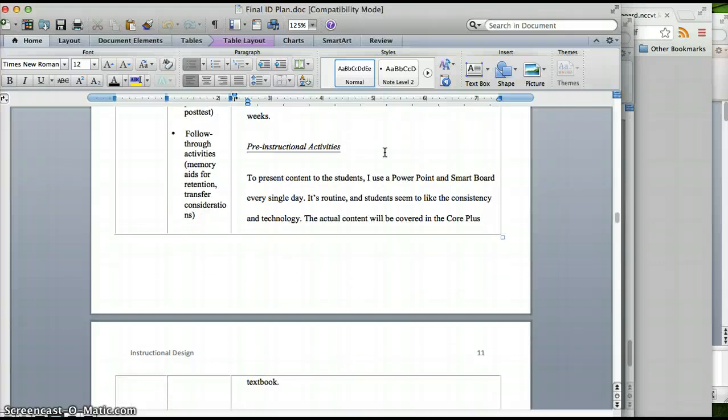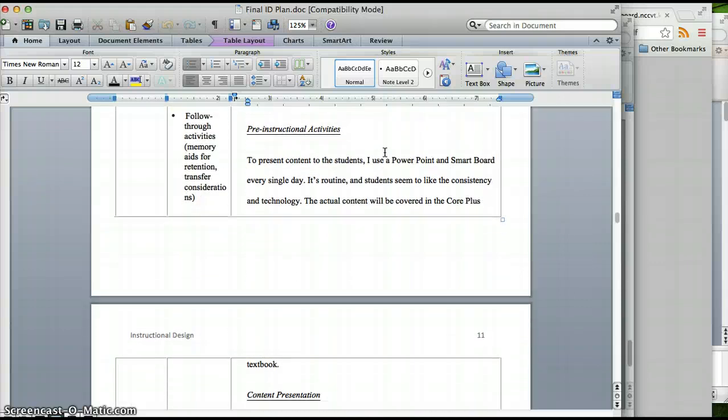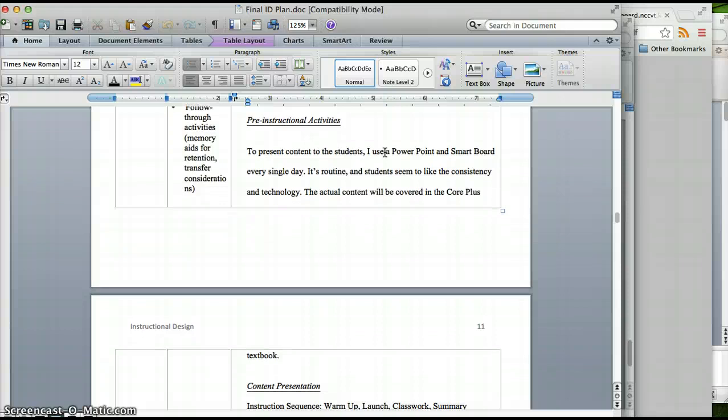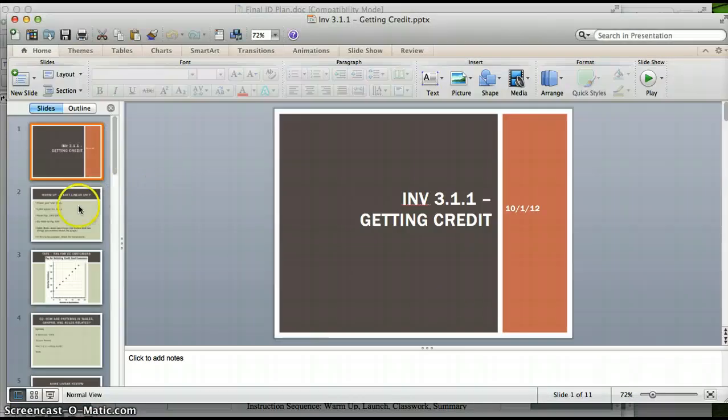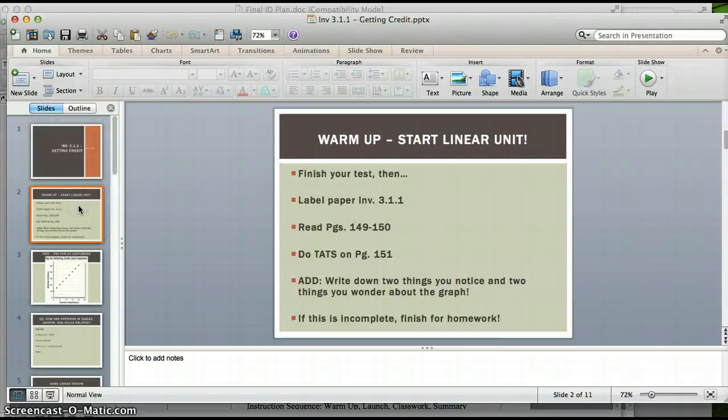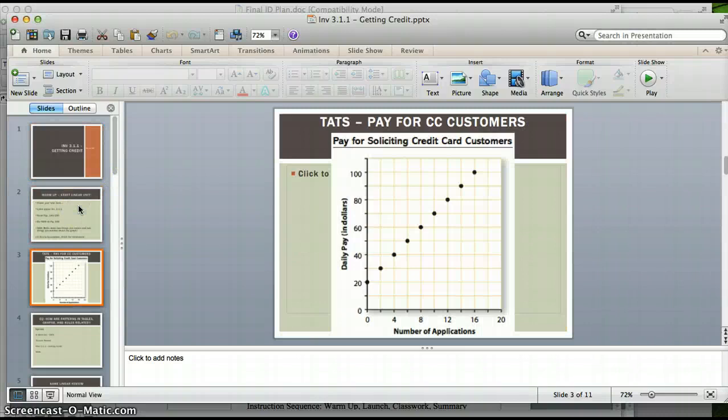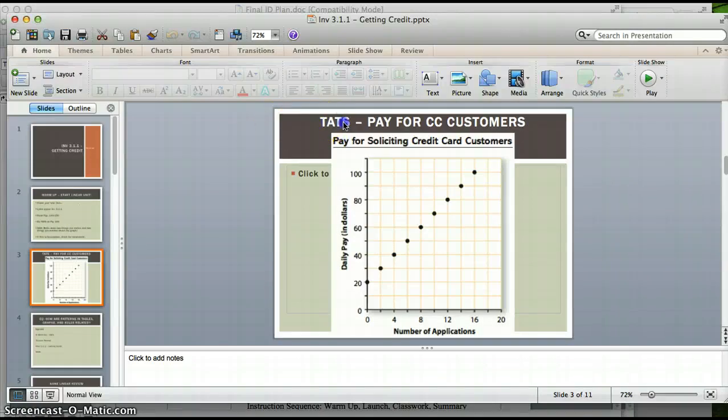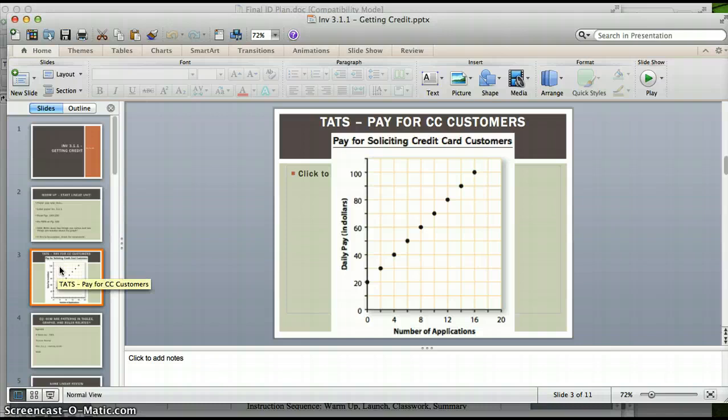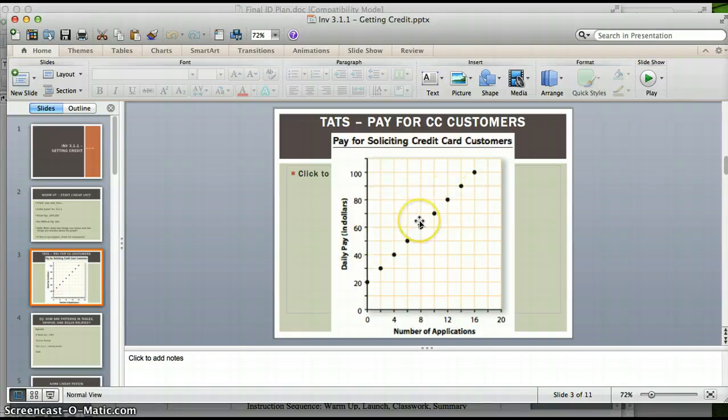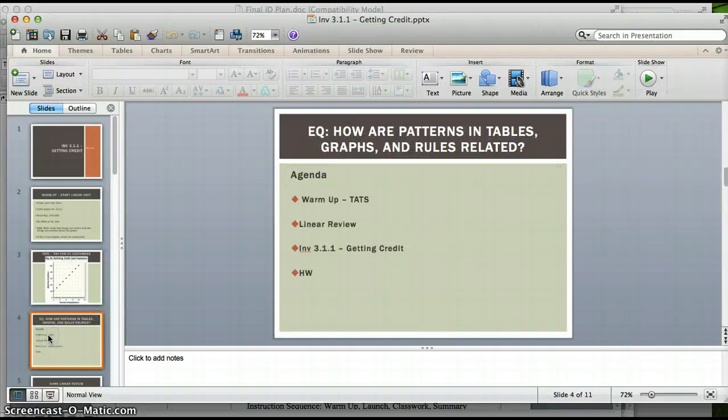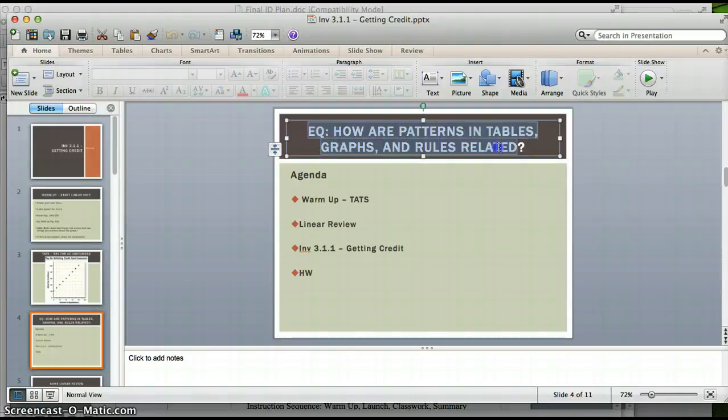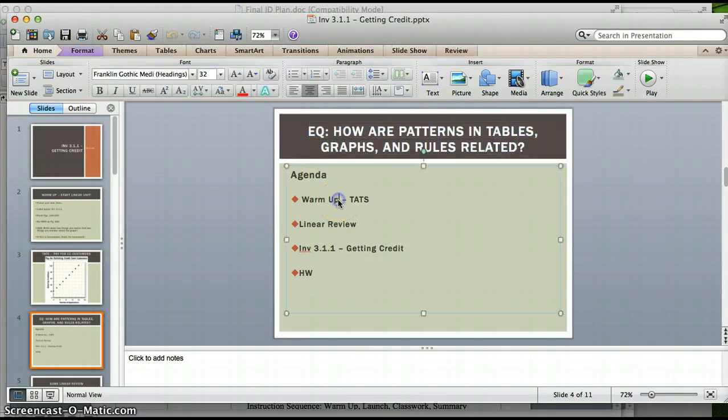I like to use a lot of PowerPoint and SmartBoard, so just an example of one lesson that I'll use. This will be for the first investigation of the unit. It's got a warm up. TATS is called the thing about the situation that allows kids to preview something. For this one, I do an I notice, I wonder. So kids look at this graph, they don't really know anything, and they write down three things they notice, factual, and three things they wonder, creative, they question things. So I always have an agenda and an essential question. I always use the standards to guide my essential question.